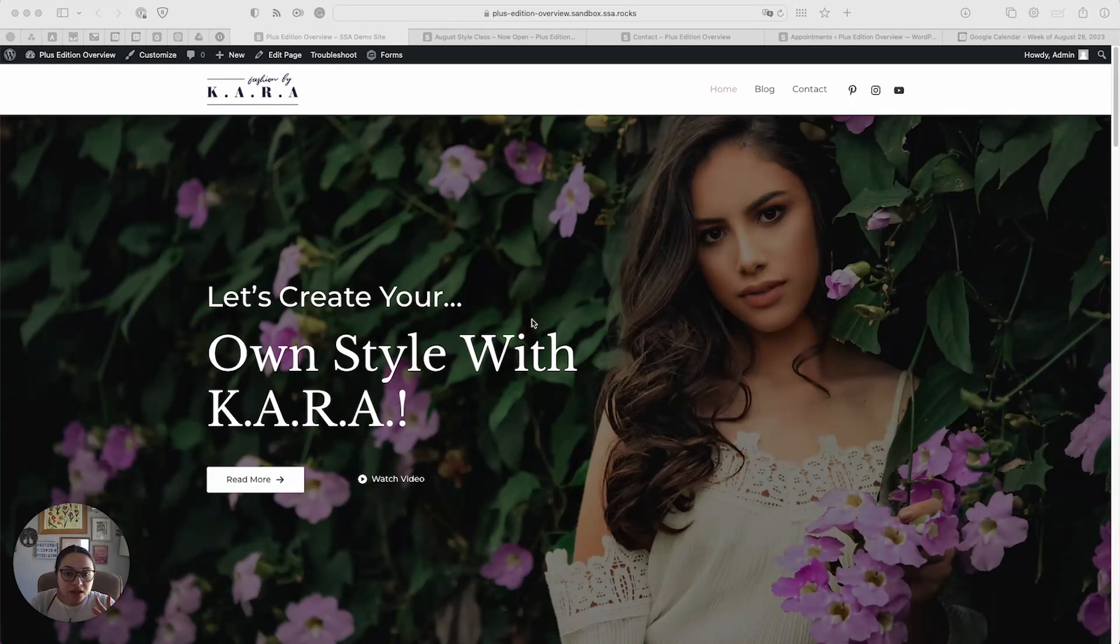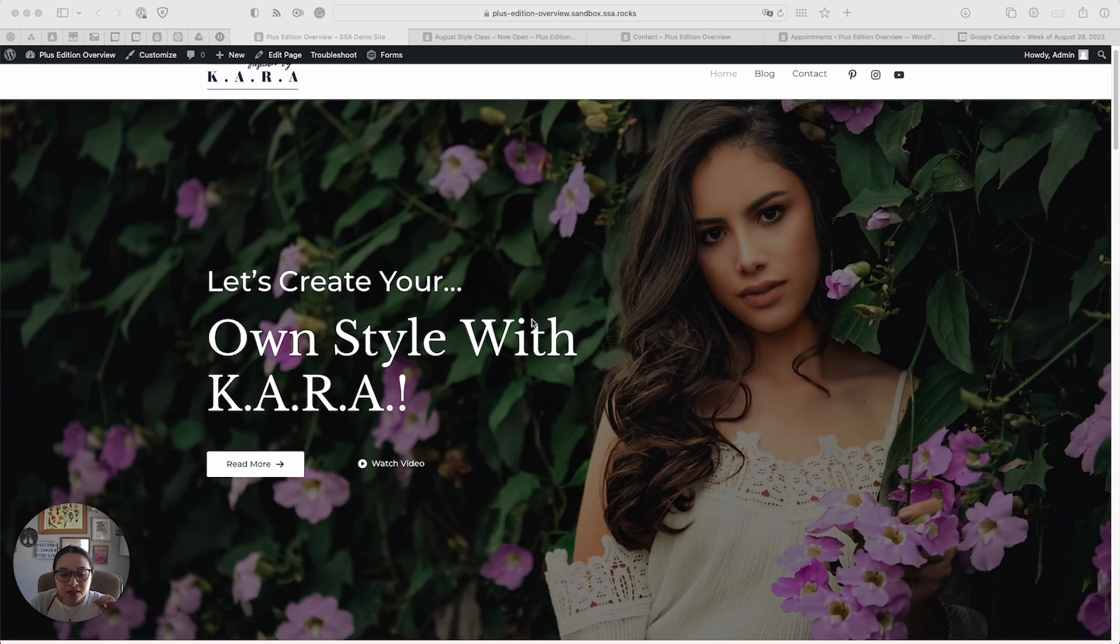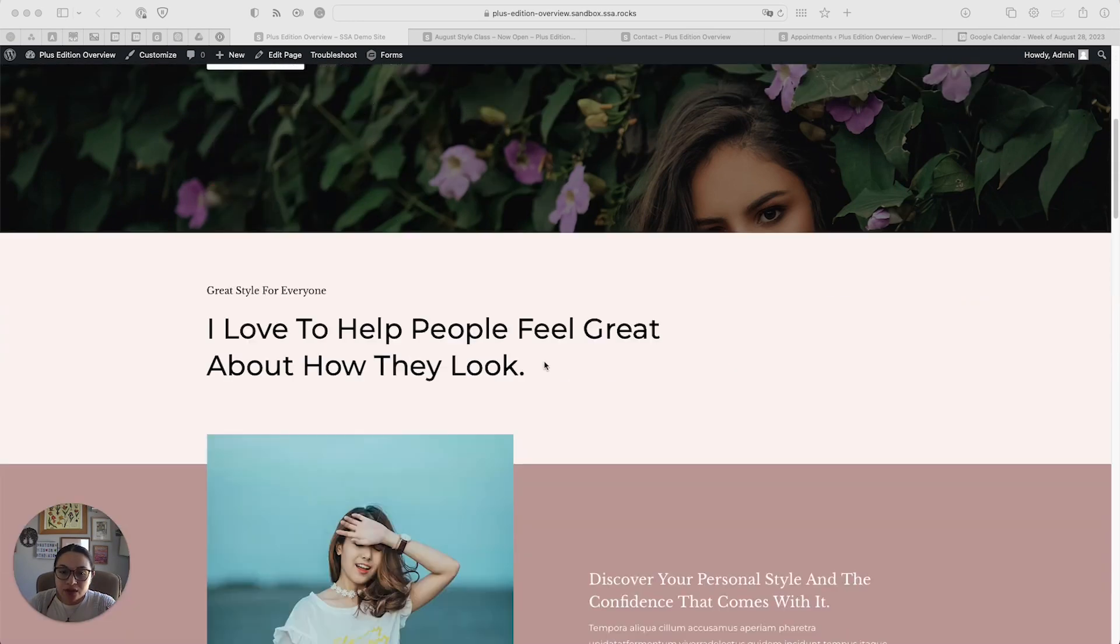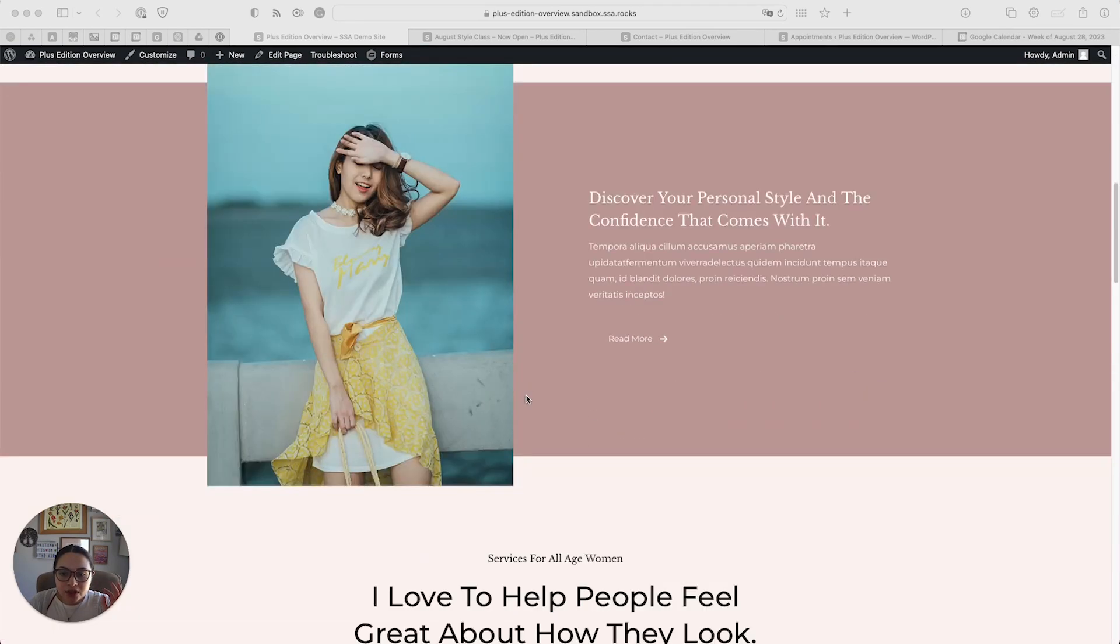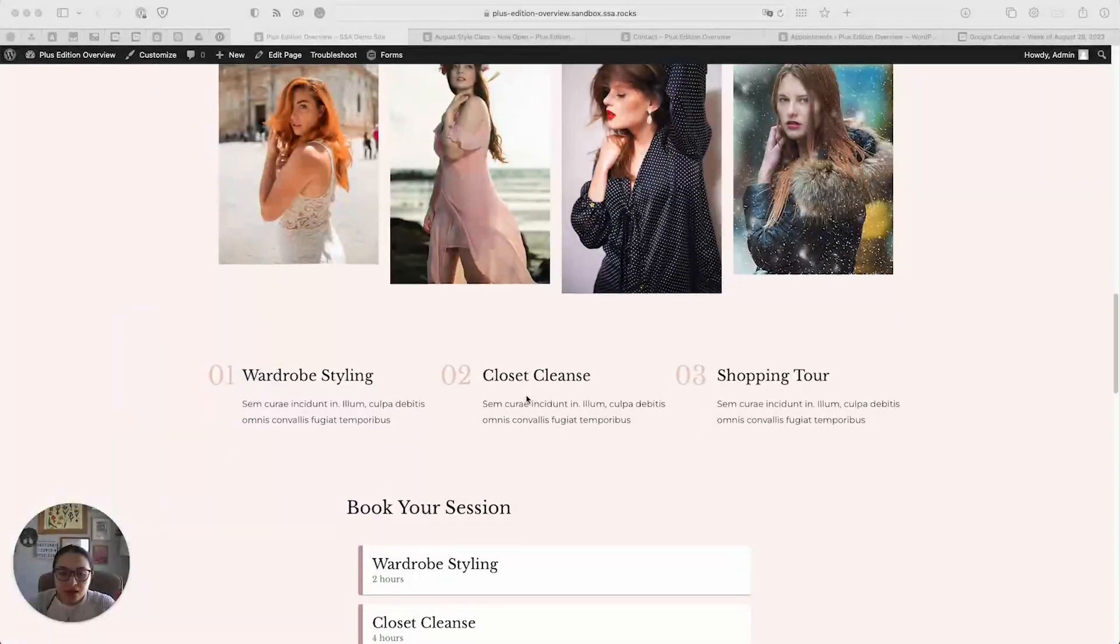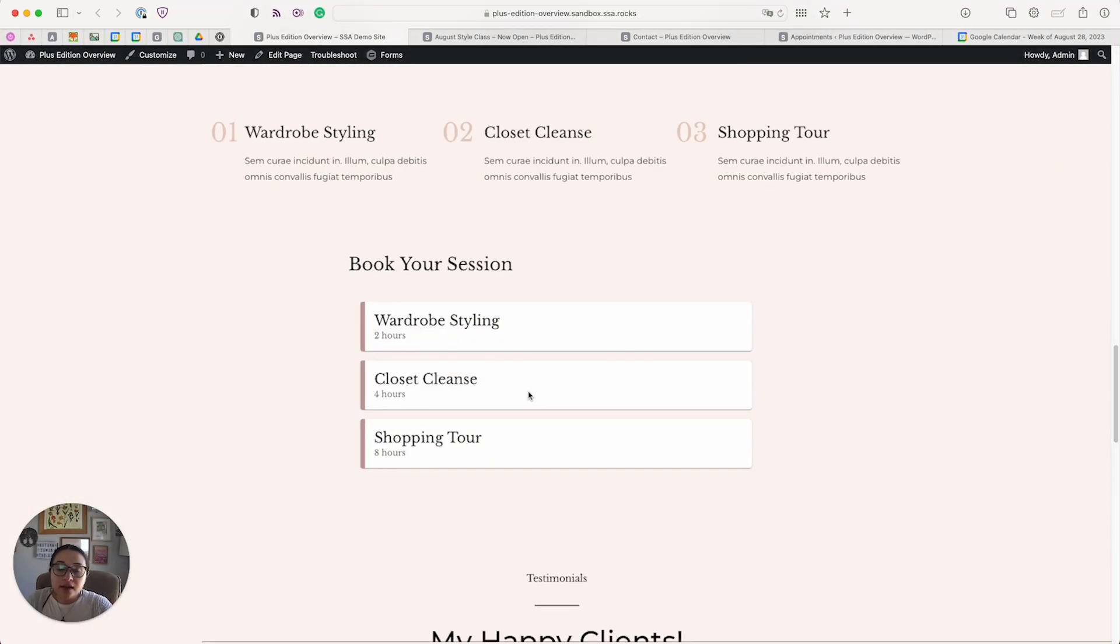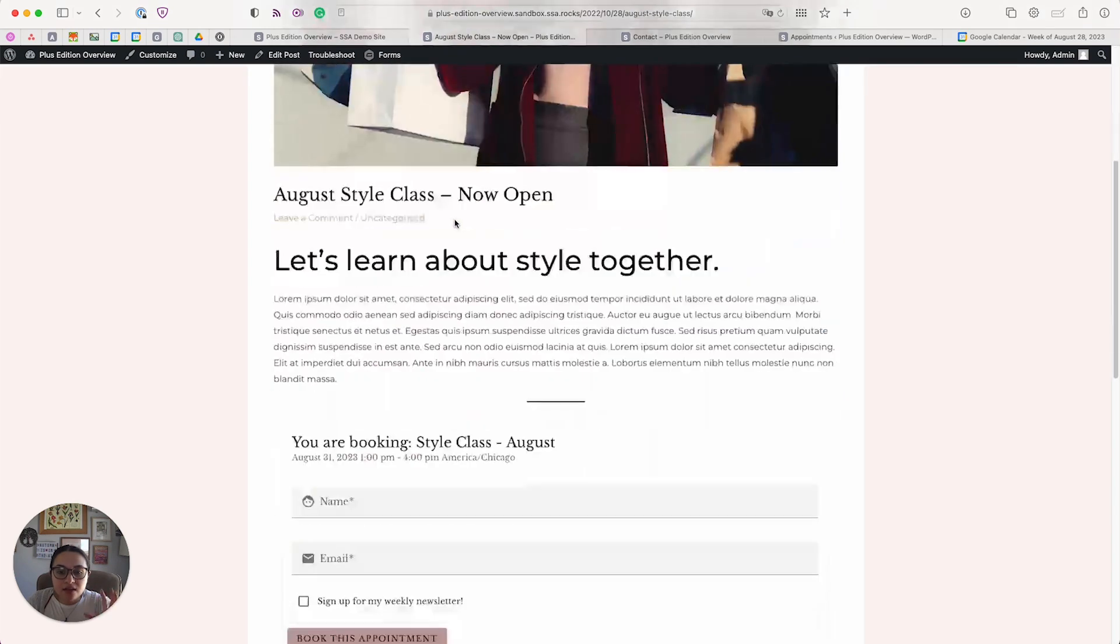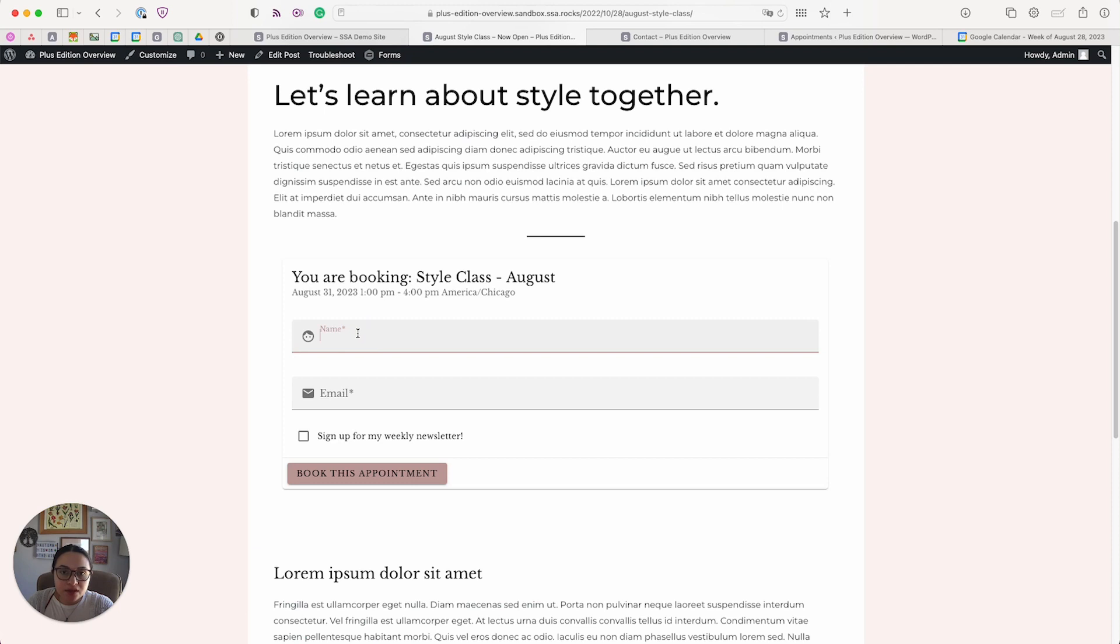So to get started, here is a demo website for a fashion stylist. She offers quite a few different booking calendars. Here is the homepage of her site. She also has an August Style class where she can narrow down on a specific day and time and have people sign up this way.